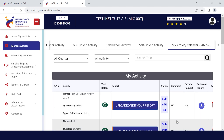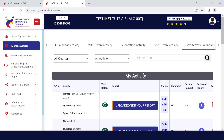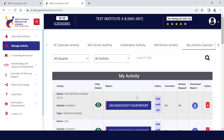If you have conducted any activity and that activity was reported twice, you can remove that activity from your Action tab. You can also download the report from the portal to keep it safe.